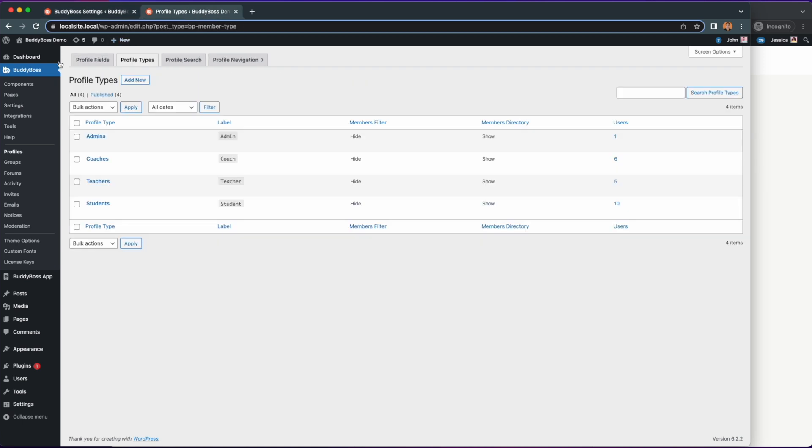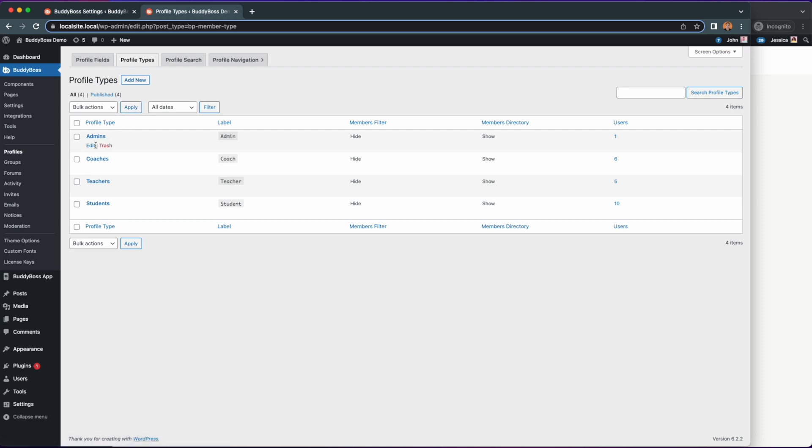Next let's go to BuddyBoss profiles profile types to enable this new feature. On this page you can add new profile types or edit the ones you have previously created.